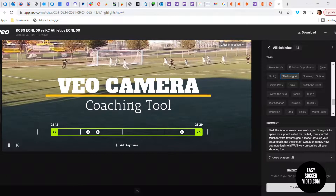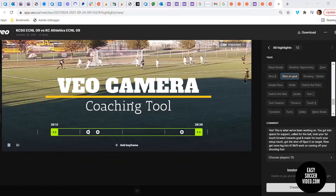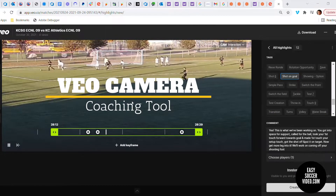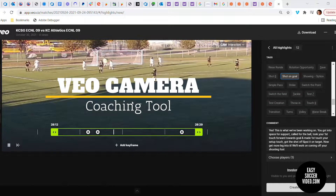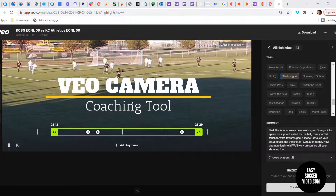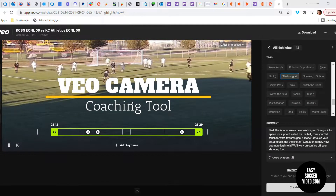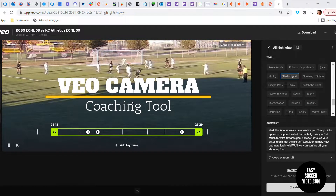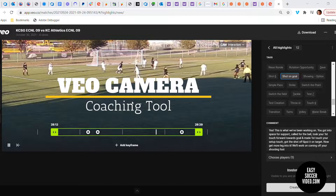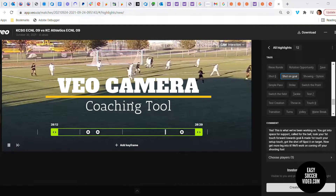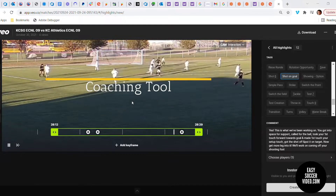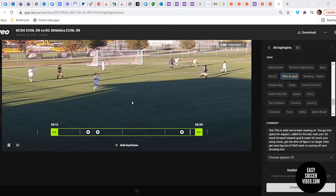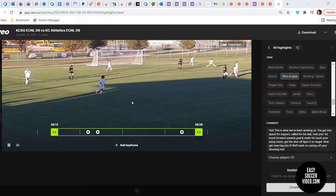This video is for parents who ask about how to use video as a way to help their player improve. This specific example uses the VO camera, and there are a few different points I wanted to show here that make this a good illustration.